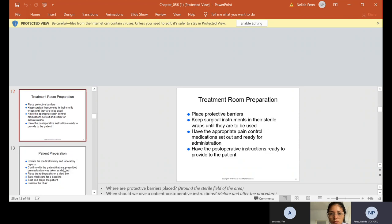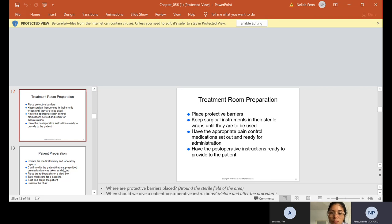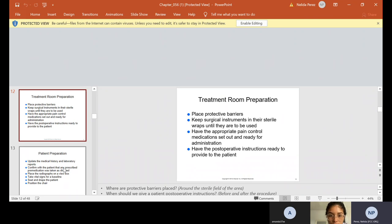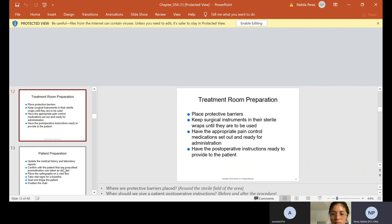In the room, we have to make sure that the protective barriers are on, that the surgical instruments are sterile and wrapped. We don't open anything until the patient is in the chair, and that should be with all procedures because we always want to make sure that the patient knows that everything is clean. We can have everything on the tray, but when they sit down, that's when we start opening up everything. Have the appropriate pain control medications set out and ready, so all the prescriptions are usually ready to give to the patient. Have the postoperative instructions ready to provide to the patient. We want to make sure we explain what's going to happen pre and post-op, what's expected after they have surgery and things like that.